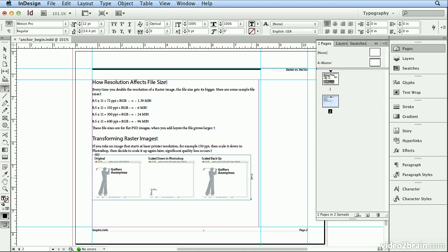So anchored graphics are outstanding for curriculum development, technical manuals where you have screenshots maybe from the computer screen that you want to travel with the original, even menus where you might have a little heart next to the healthy stuff. And when you add new menu items, you want that heart to always travel up or down with the individual line item.